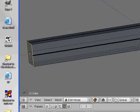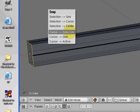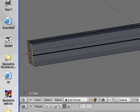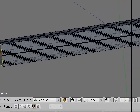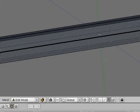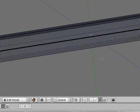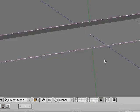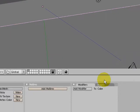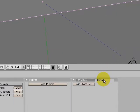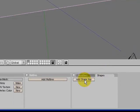I'm going to Shift+S cursor to selection. Now we're going to hit Tab, go into object mode. I'm going to add a shape key for the base of this - add shape key.